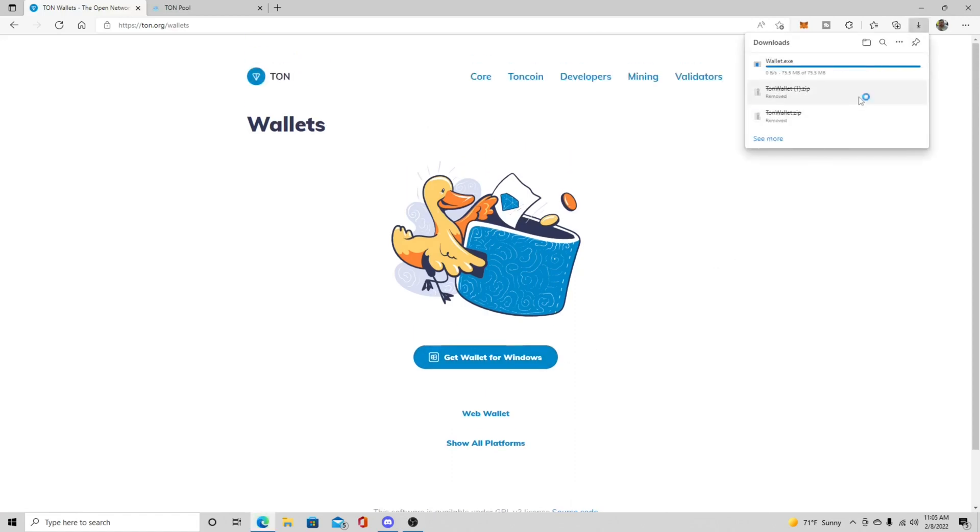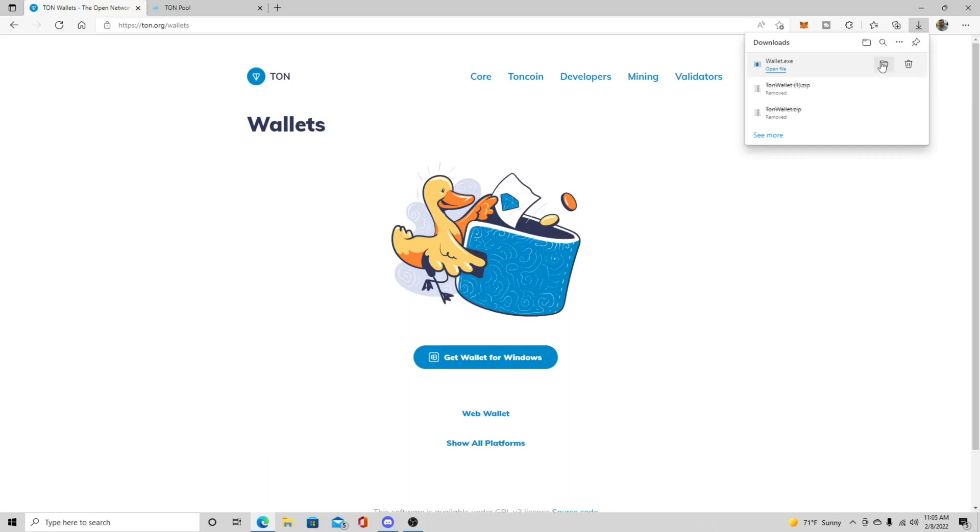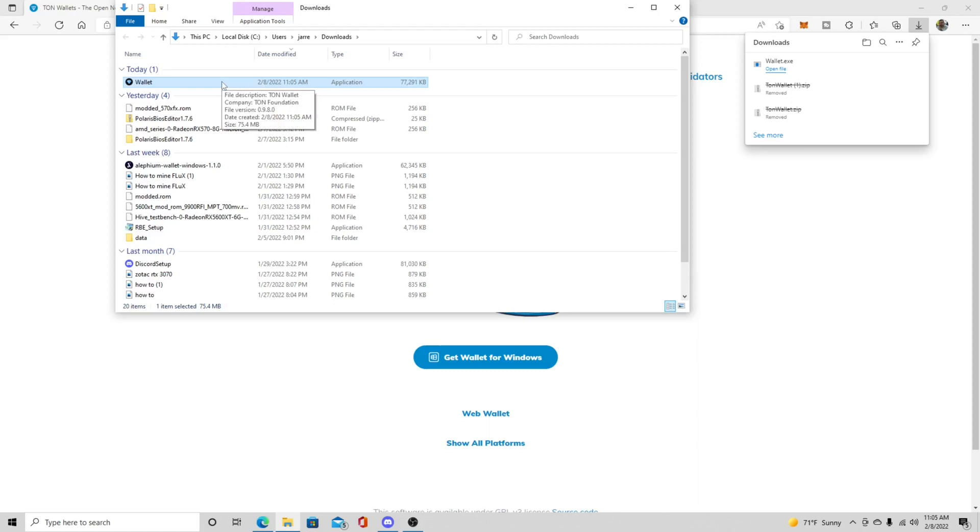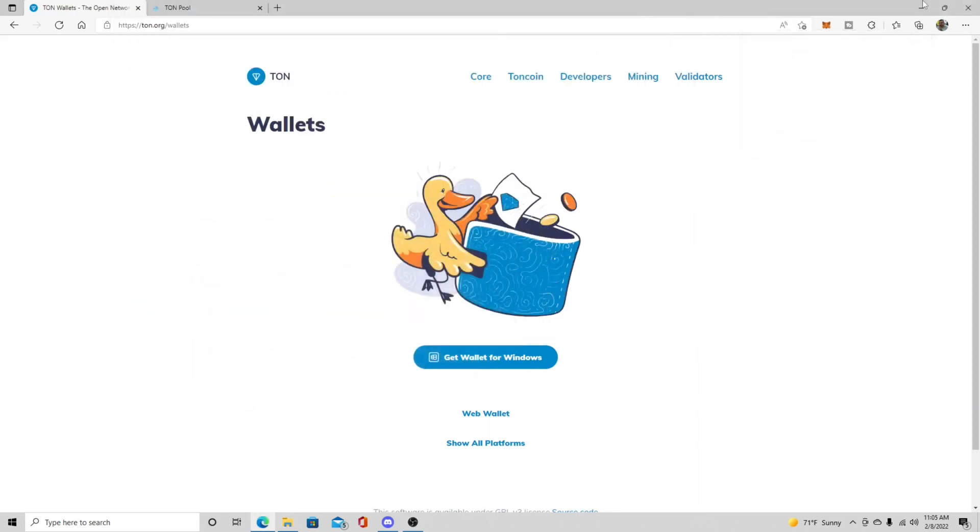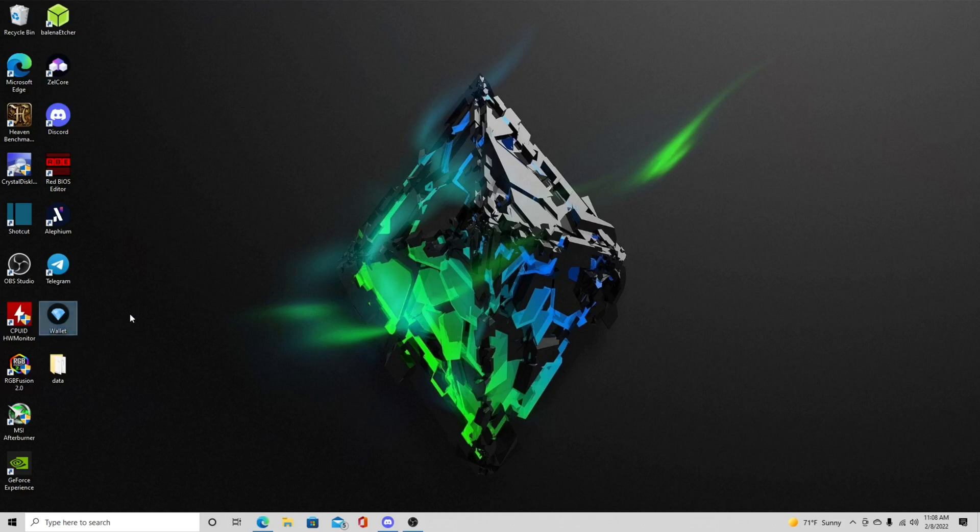So it'll come up as wallet.exe. And it may even flag this as like being malicious. So with all mining software, just be careful out there guys. So you will probably most likely have to say that you want to run this. Otherwise Windows won't let you install it. So I always like this. This is what it will look like in Windows. And when it does install, it doesn't actually create a desktop icon. So what I did was is I just drug it out here. So I have my Tawn wallet over here.